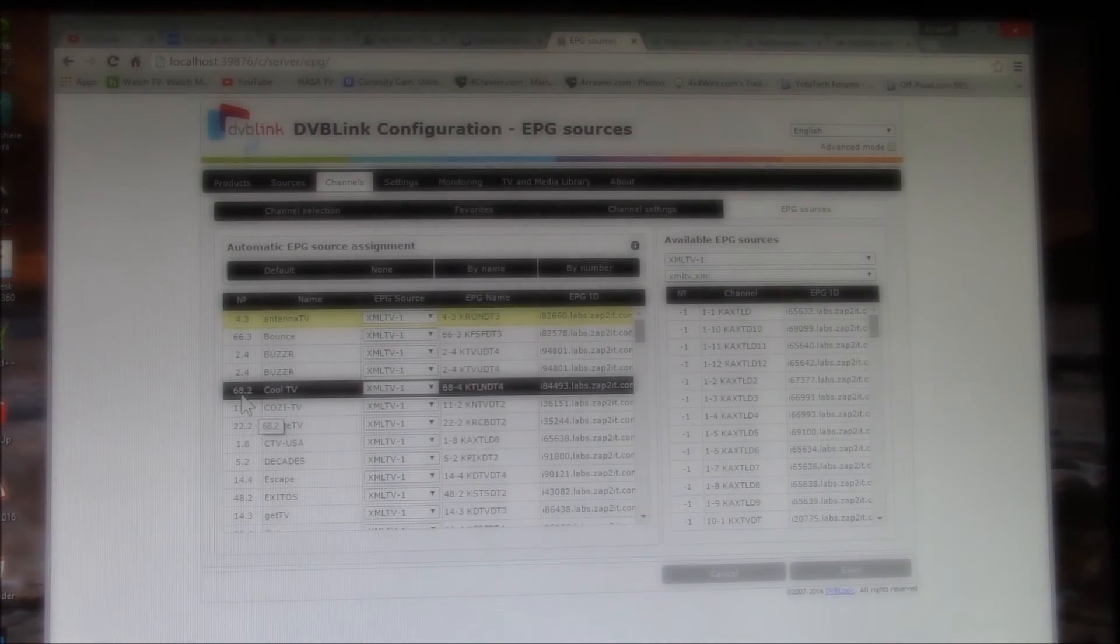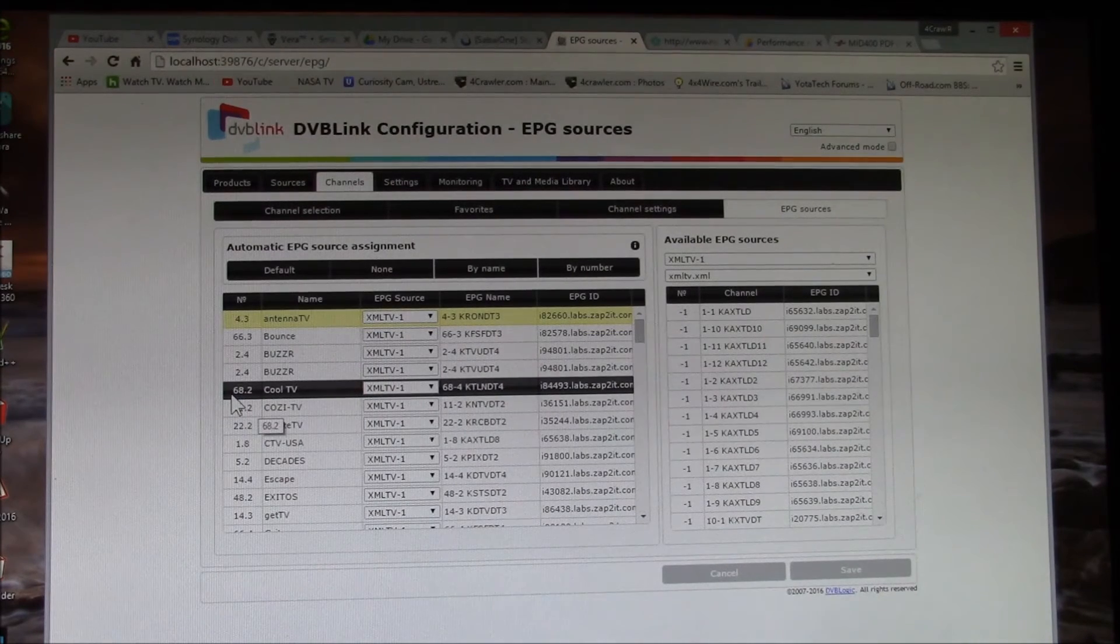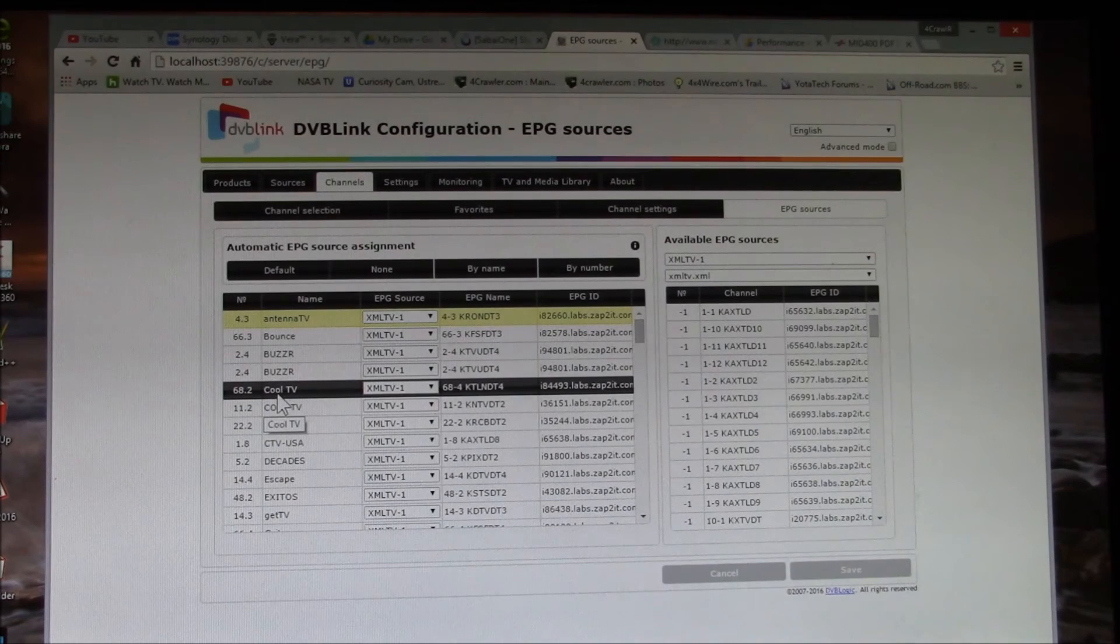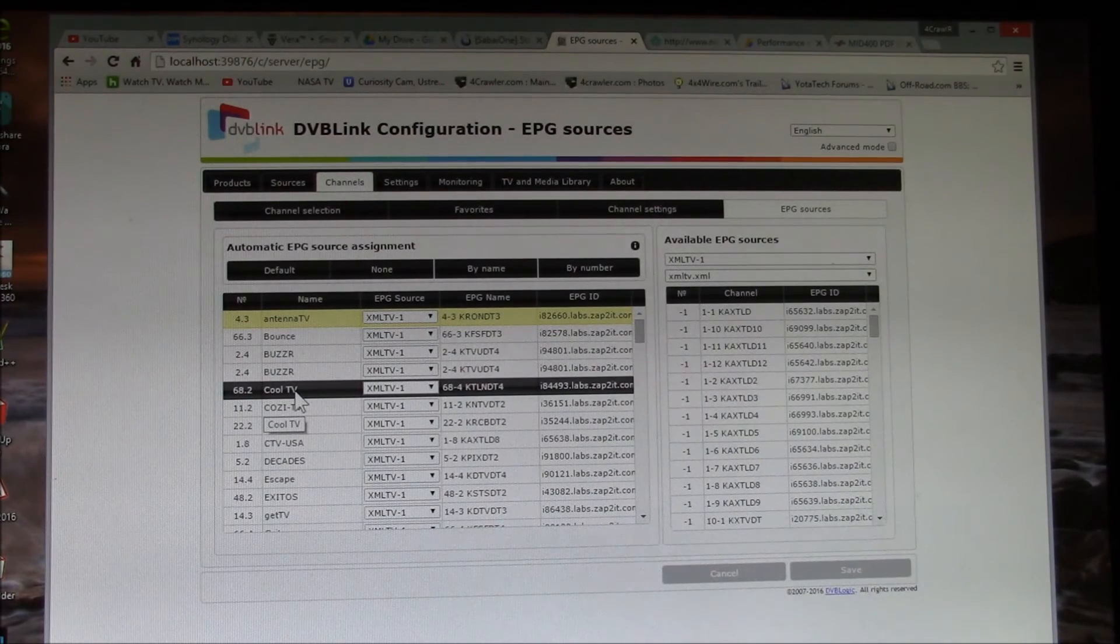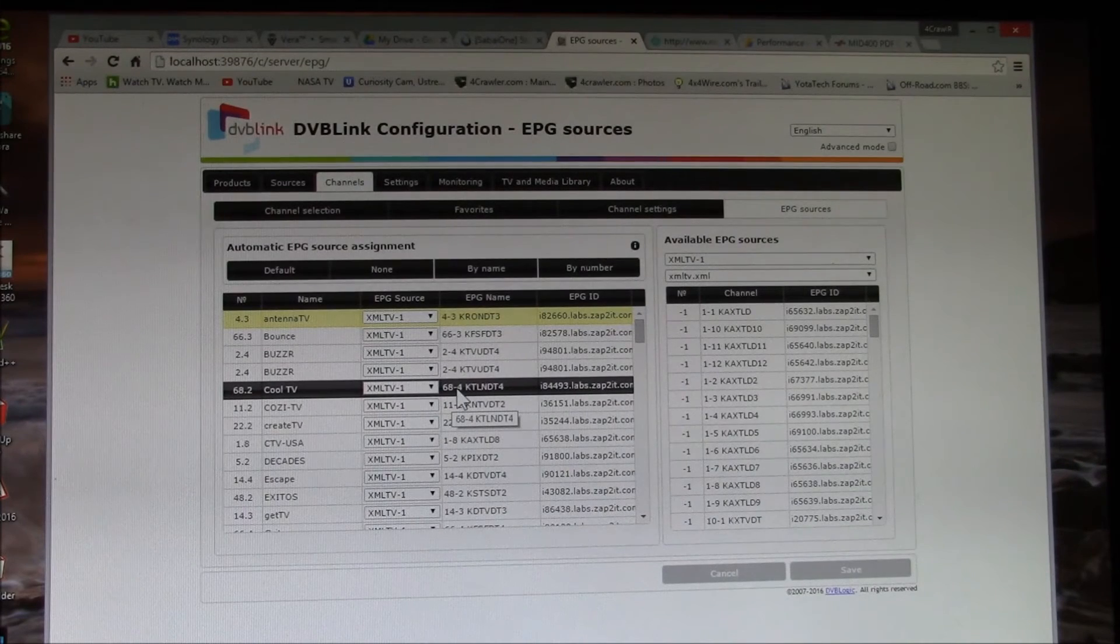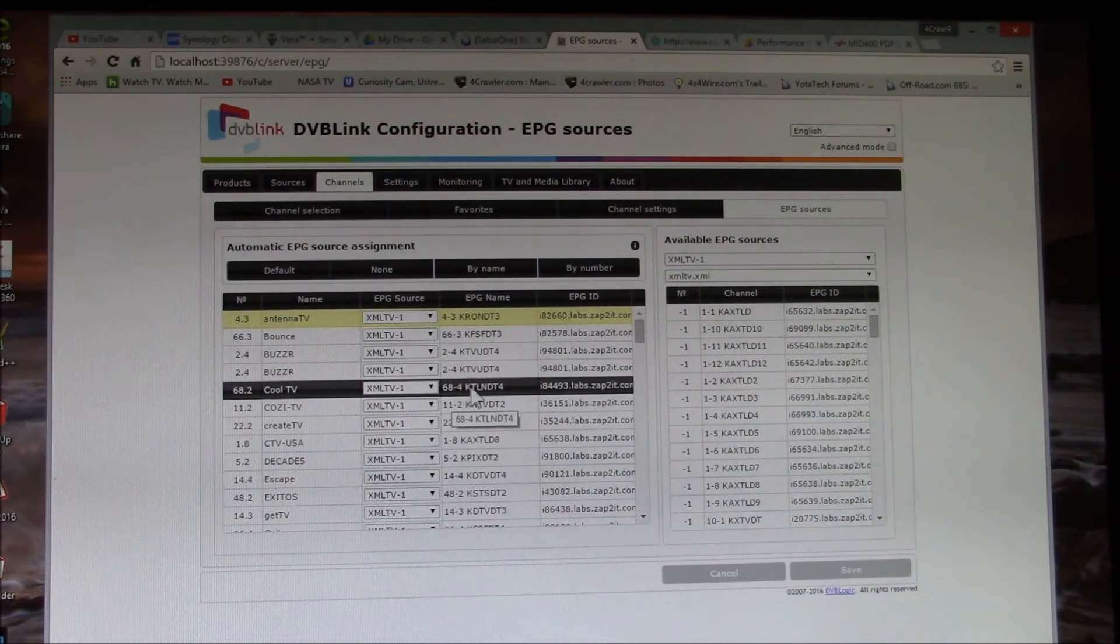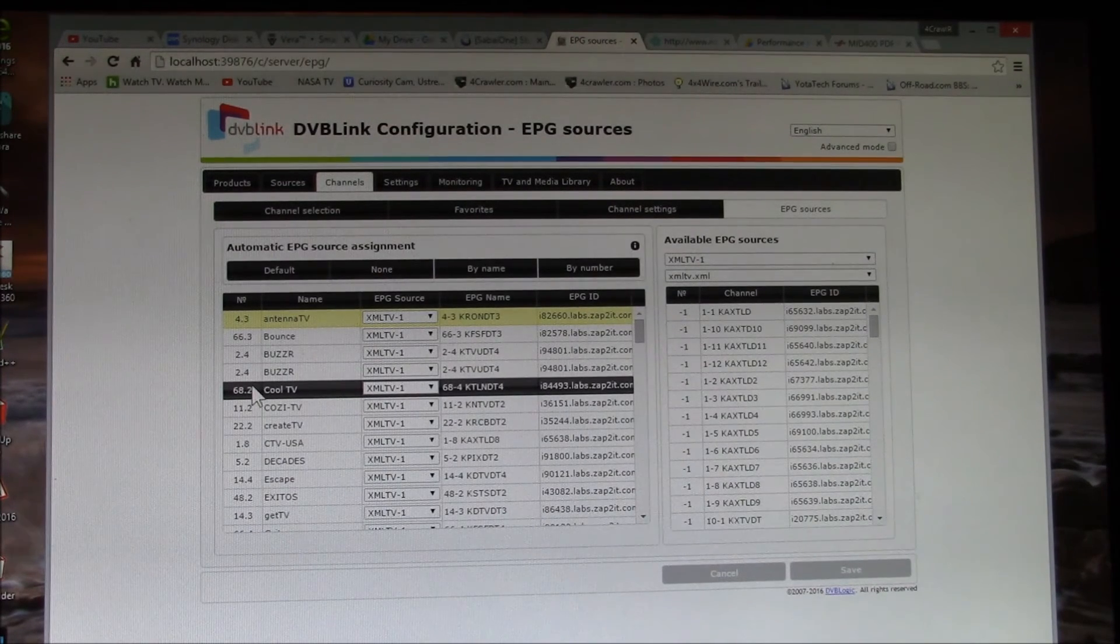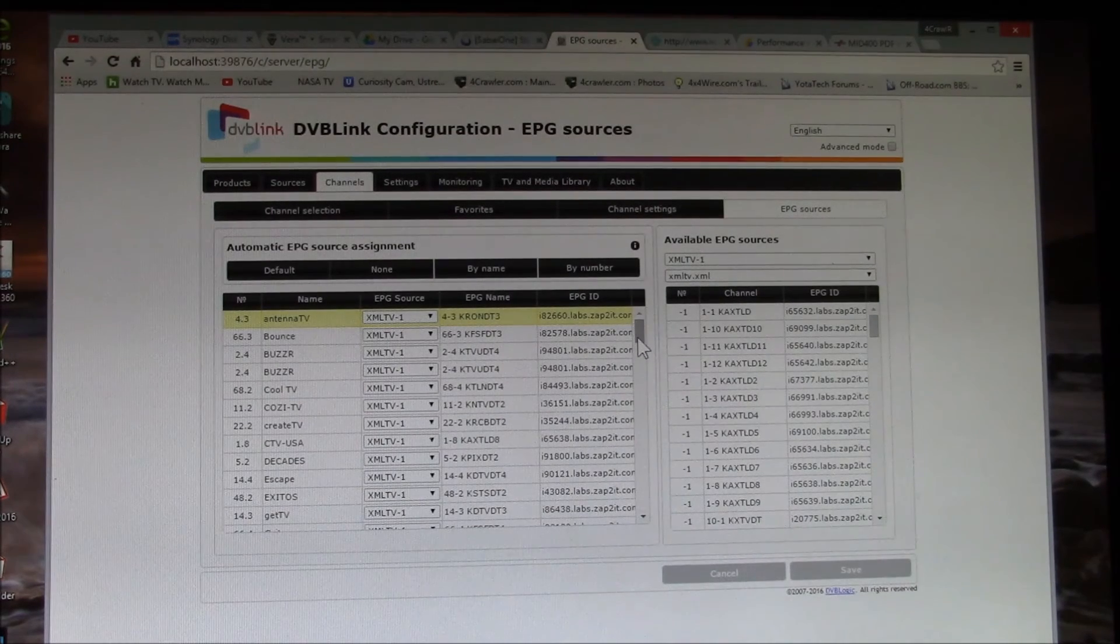here, this again shows the power of this package, there's this 68.2 channel. They're broadcasting this channel called Cool TV. It's sort of a music video channel on 68.2. But the listings are on 68.4. So I can assign the 68.4 listing to the 68.2 channel and correct the error.